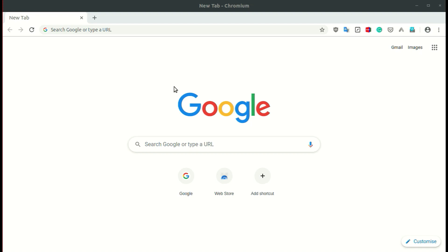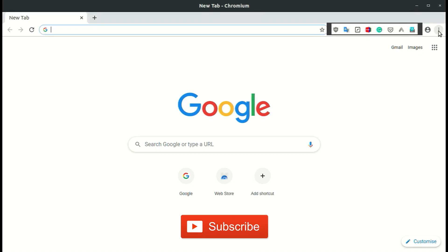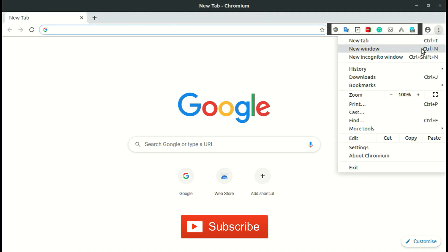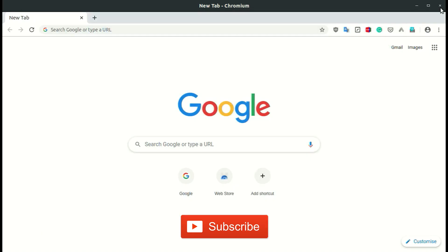Hello friends, welcome to my YouTube channel. In this video we will see how to enable extensions in incognito or private window. As you can see, there is no extension on the incognito window.